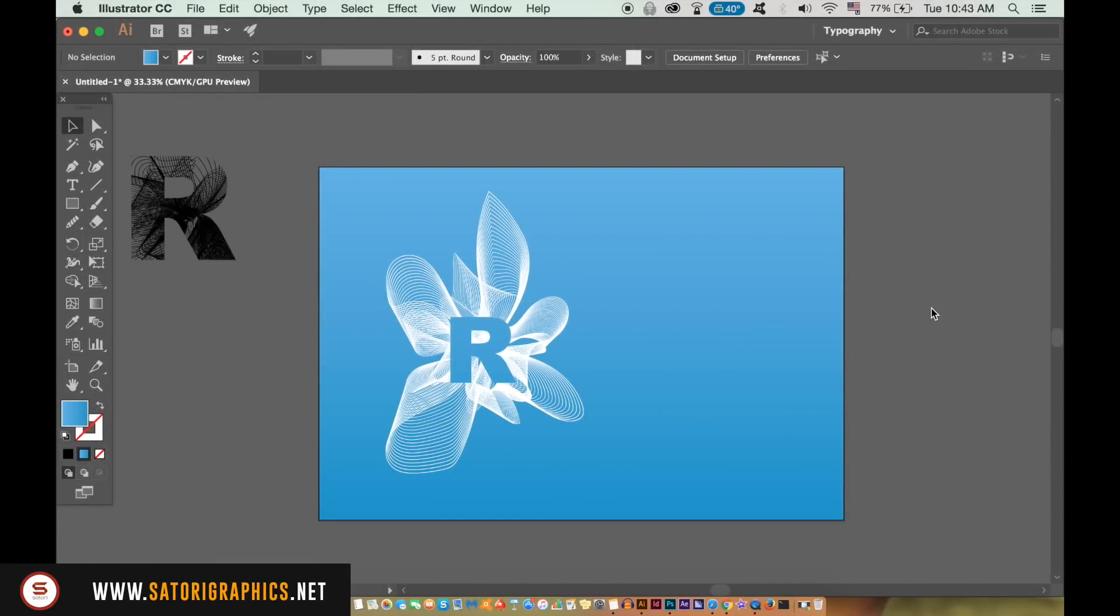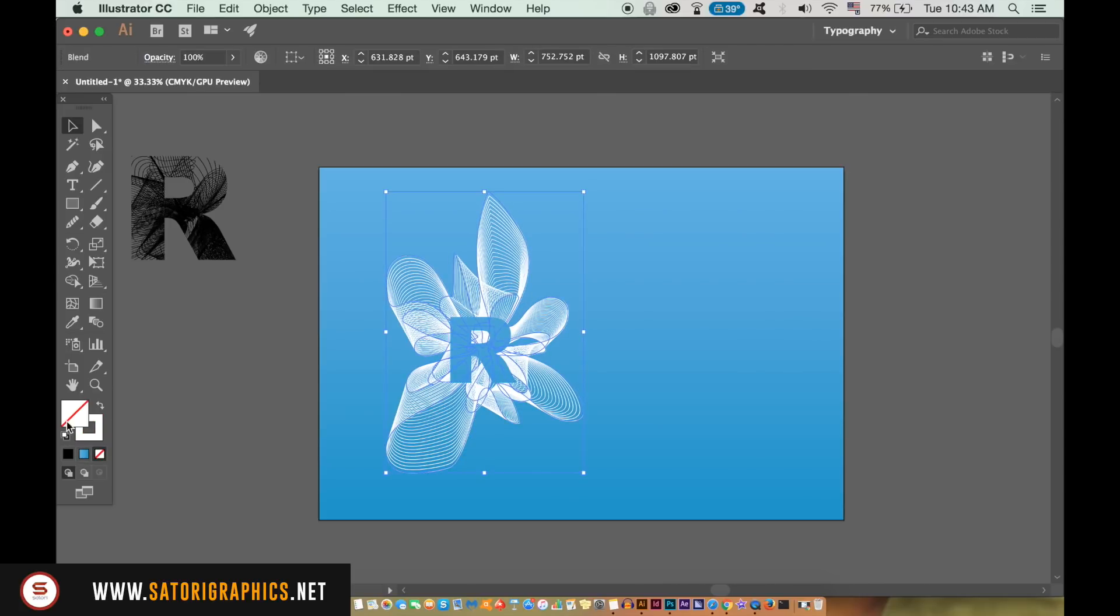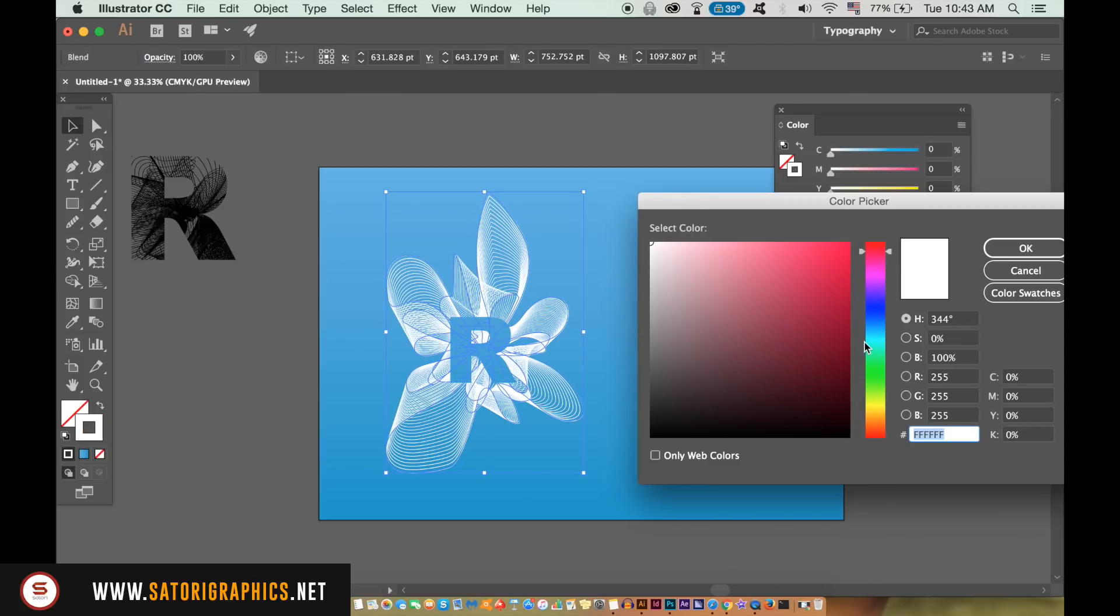To finish things off, you can change the color of your stroke here. And if you access the direct selection tool you can edit the shape of your professional logo design.